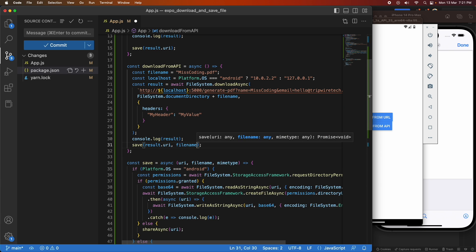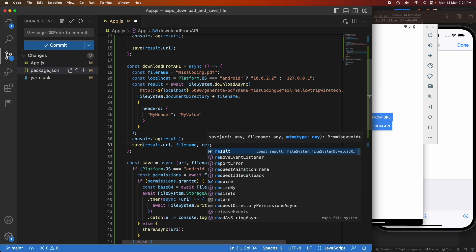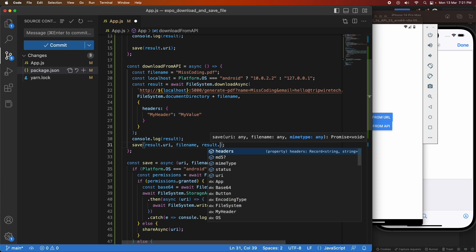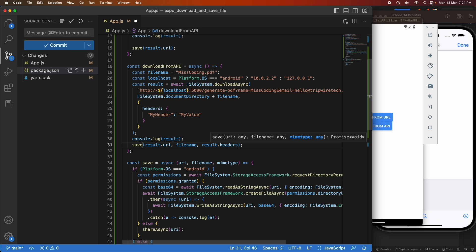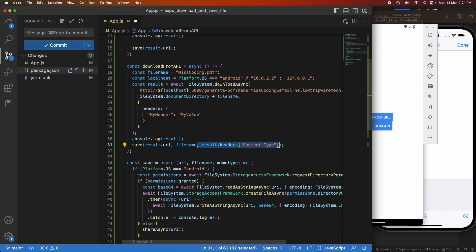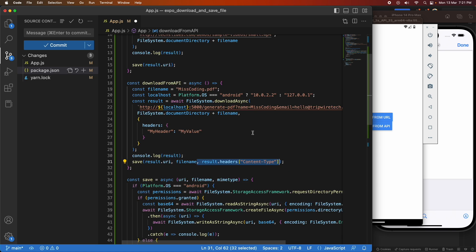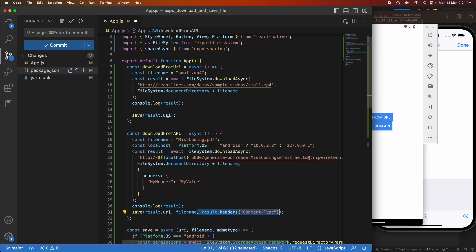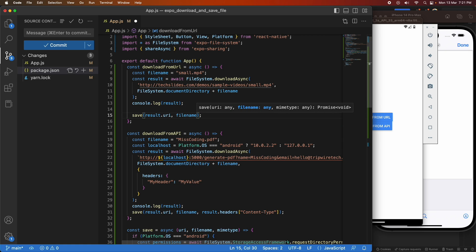Wherever I'm calling save I now need to add the new parameters — the filename and the MIME type. I can get the filename from the filename I specified previously, and the MIME type from the result headers content-type. I add those for both of my download functions.